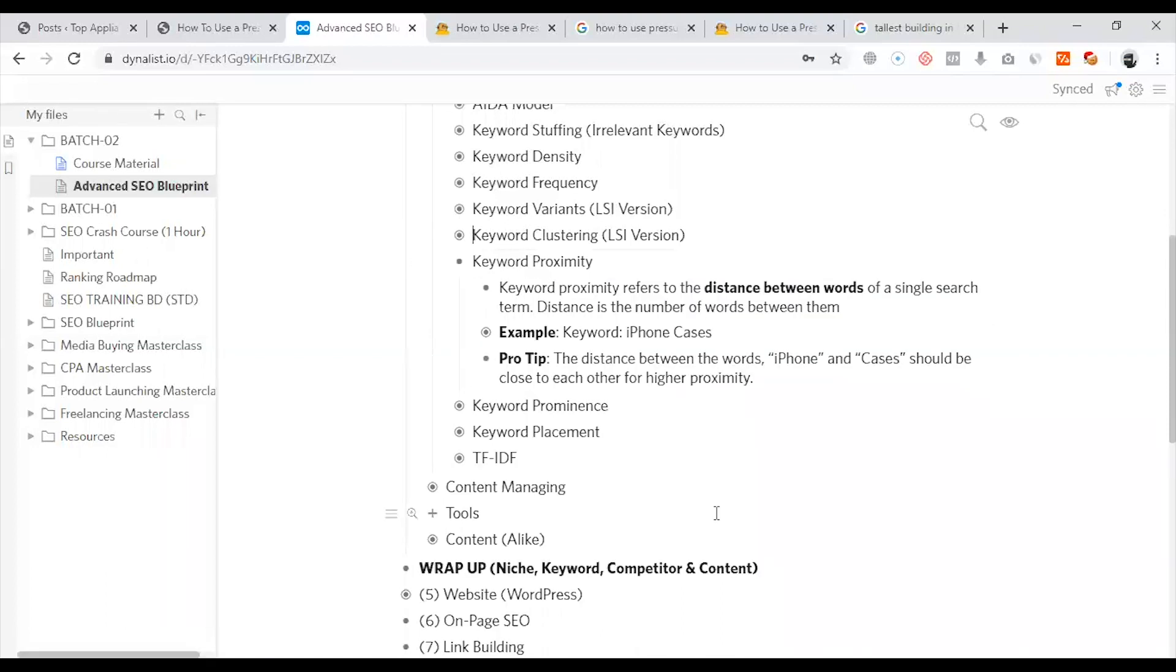Keyword Proximity is a keyword which refers to the distance between words in content, and this is important in Google.